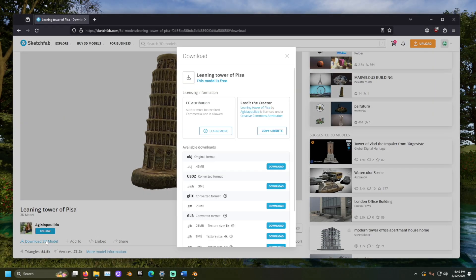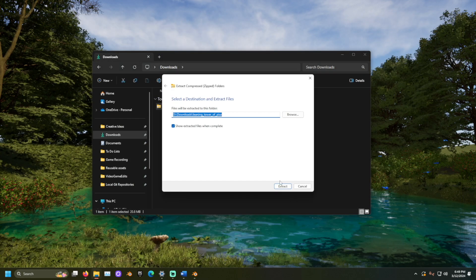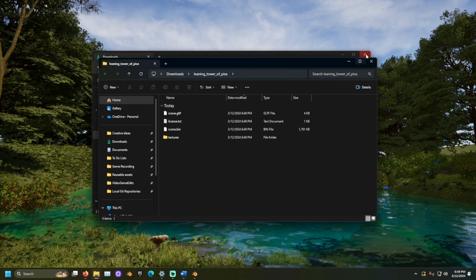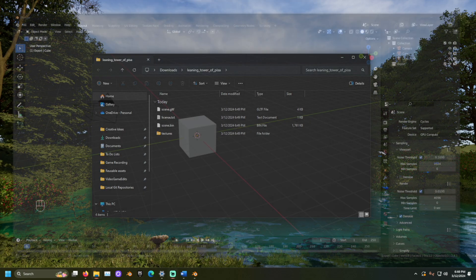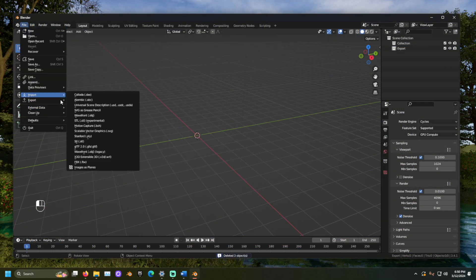To start, I will download the 3D model, then extract the downloaded ZIP folder. Now, let's open Blender and import the mesh we want to adjust.